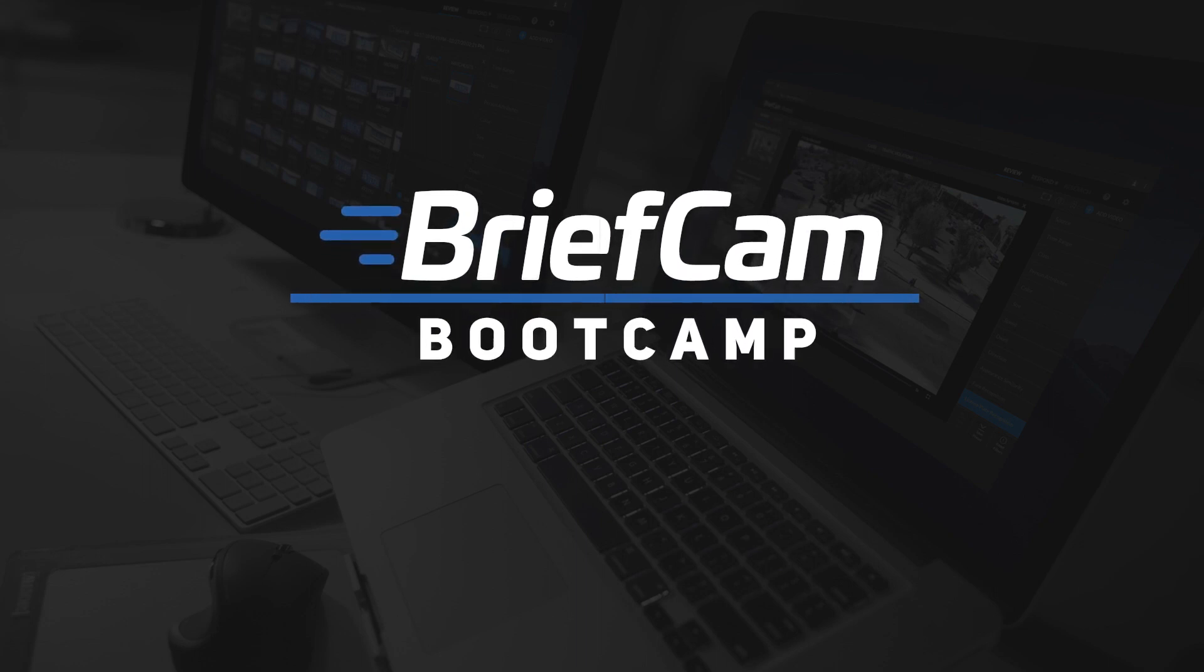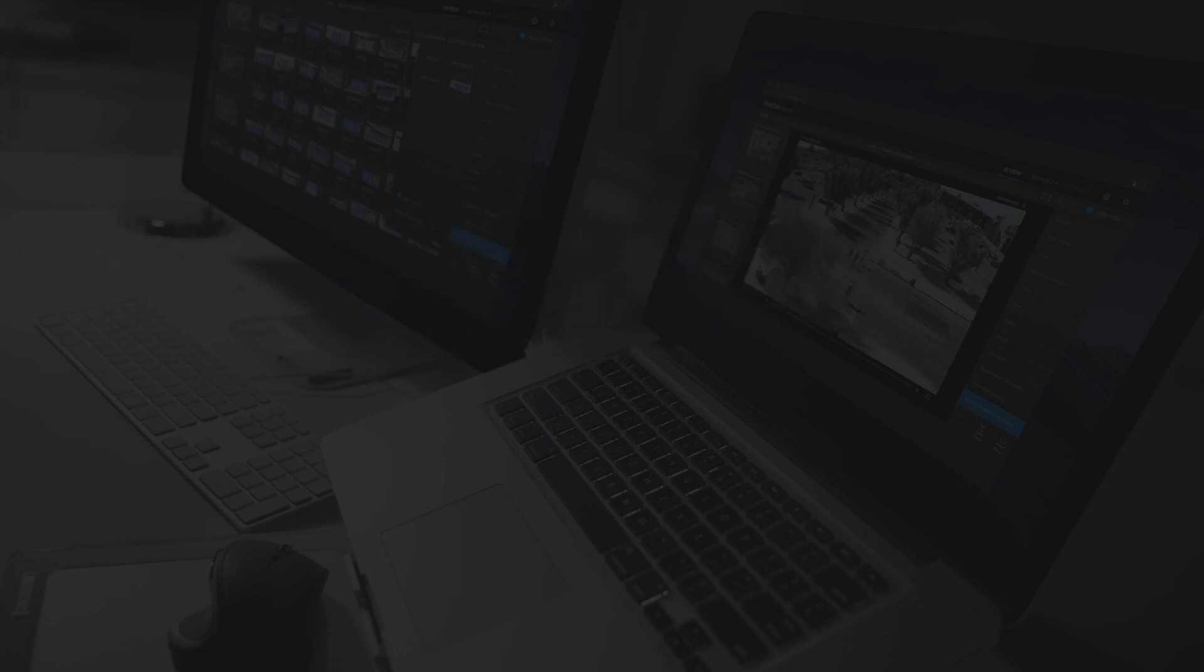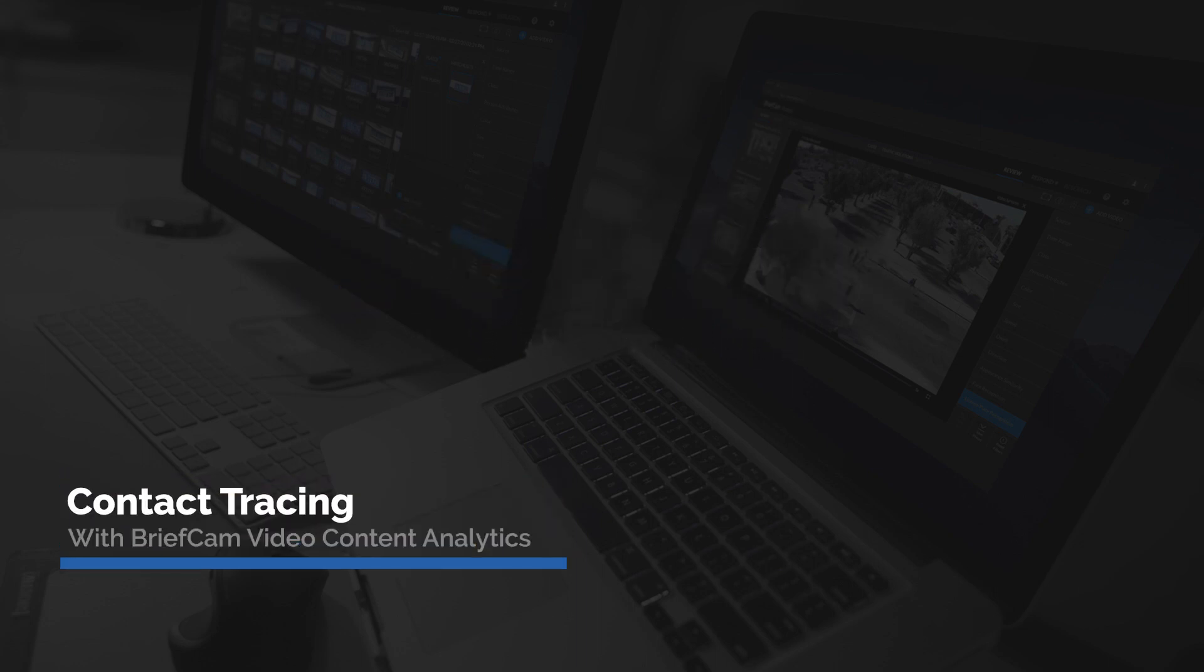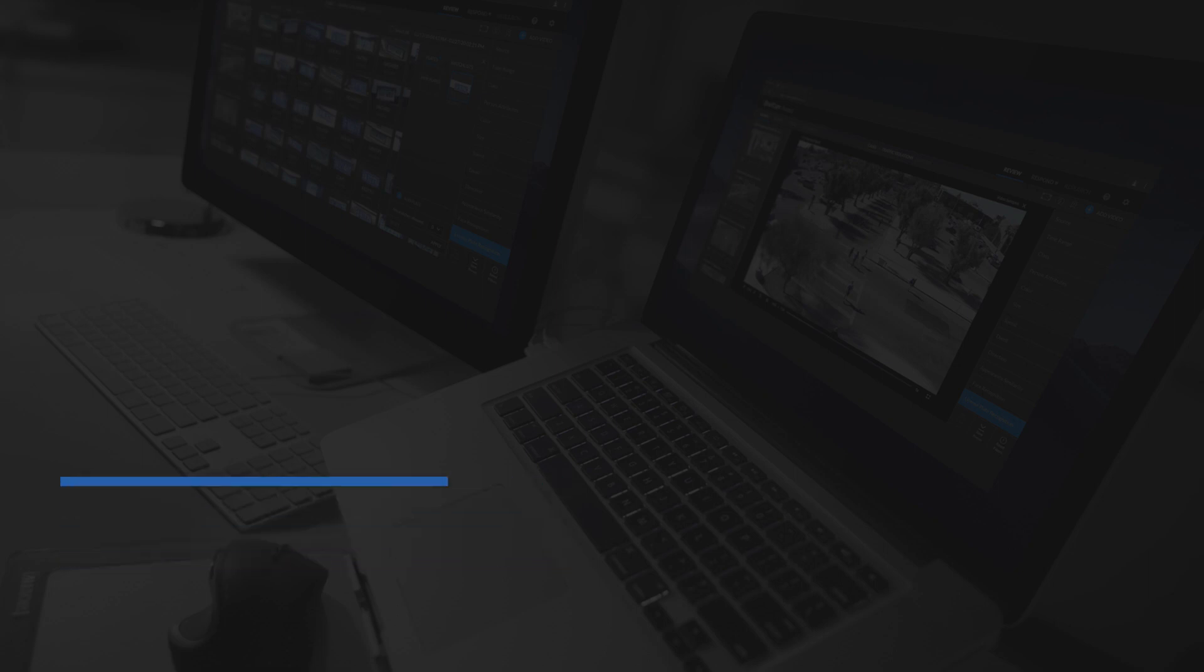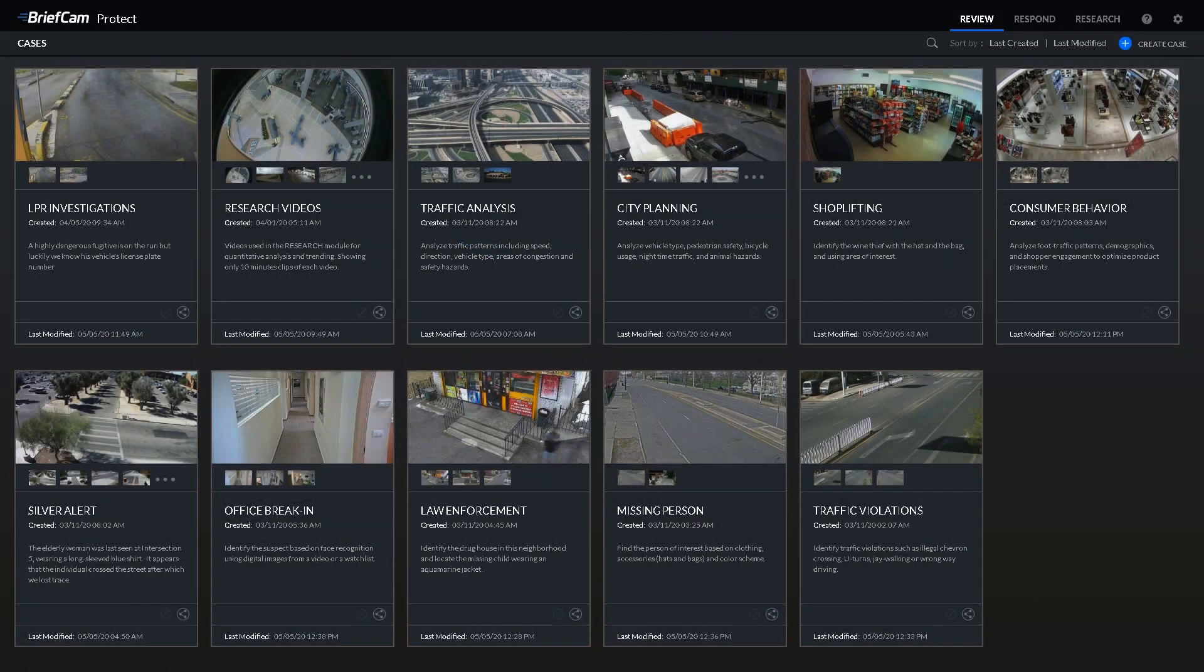Hello and welcome to BriefCamp Boot Camp. This is Johan, and today we'll be reviewing how to implement contact tracing using BriefCamp's video contact analytics platform.